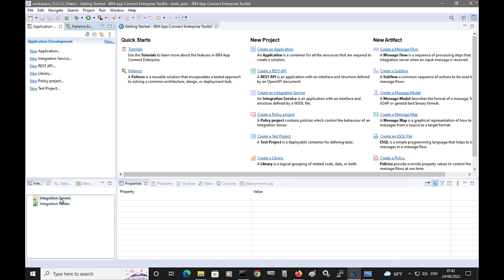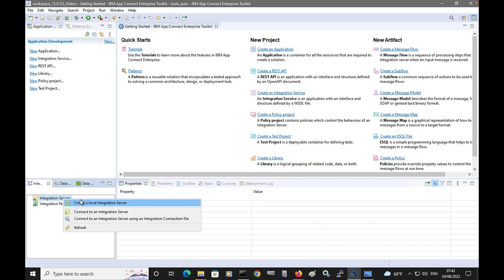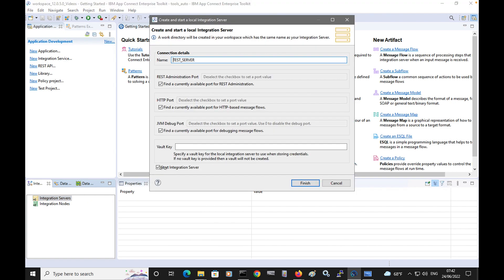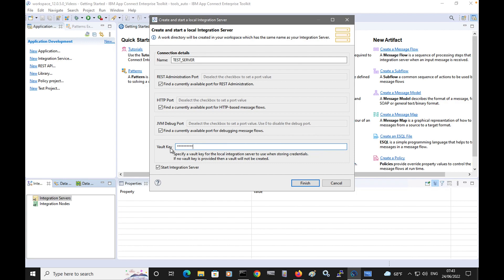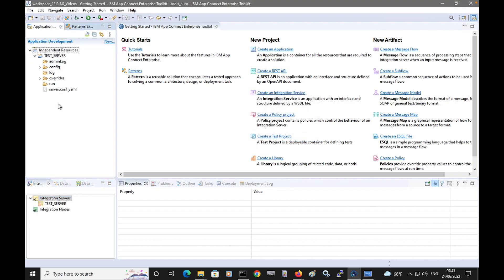Before I start creating my application and message flow, I'm going to show you some additions we've made to the wizard for creating a test server. The new options we've added are at the bottom. You can now specify a vault key to create a vault in the work directory, and there's an option to not start the test server immediately. This allows you to make configuration changes in the server.conf.yaml before the test server is started.